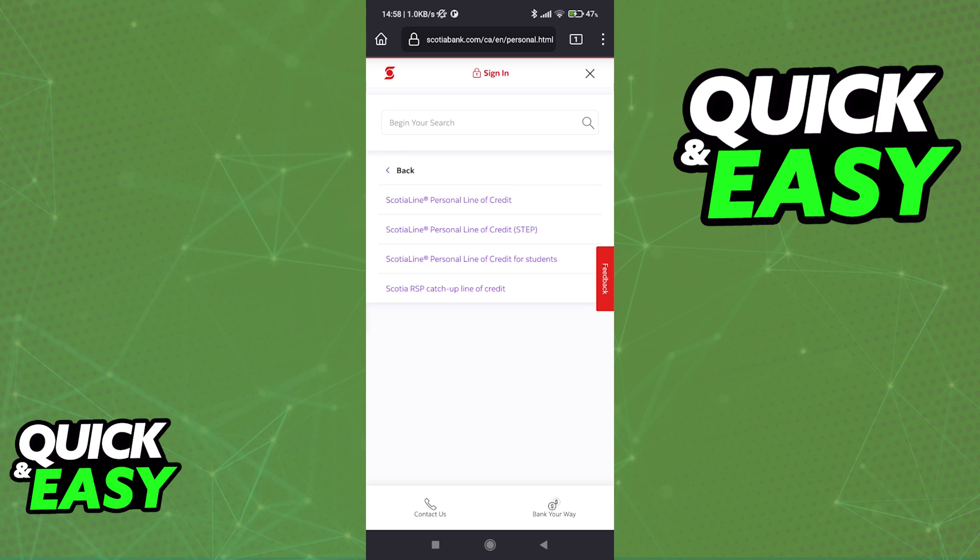As you can see, this is for Canada so your region might differ. They have the Scotia line personal line of credit, the same thing but step afterwards, they have line of credit for students and then catch-up line of credit for RSP.